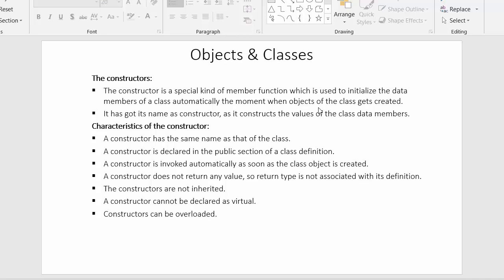We cannot initialize values to the data members of a class anywhere we want inside a class template. For example, if I want to initialize a value of 10 to a data member a (a = 10) or b = 20, I cannot do that anywhere I want. For doing that I should make use of constructors, which allow users to initialize values to the data members, and this constructor gets automatically called whenever the object of that class gets created.